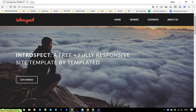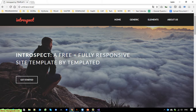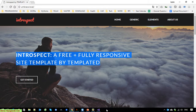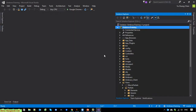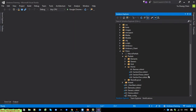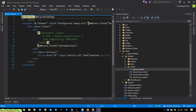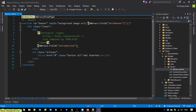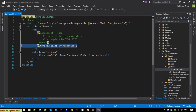Now, for example, if you want to debug and see how to get the data for this introduction text from Umbraco and how to do it — you come back to Visual Studio and open the source code of the banner, the hero banner.